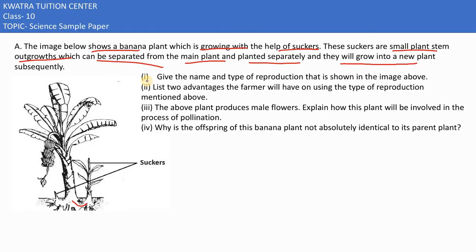These suckers are being made here and they can be removed from the main plant. Once removed, they can be replanted separately.